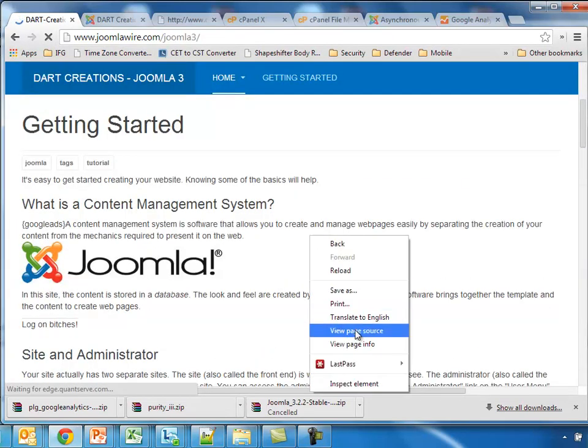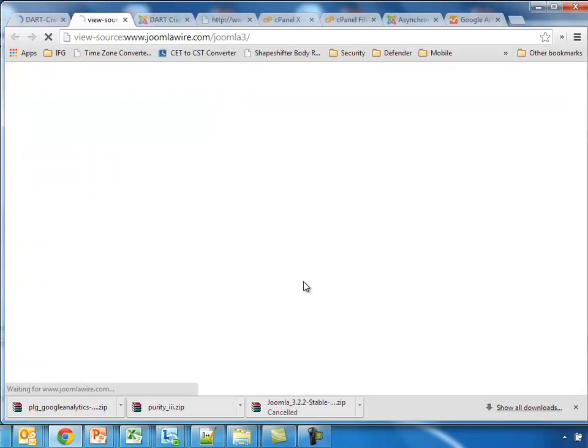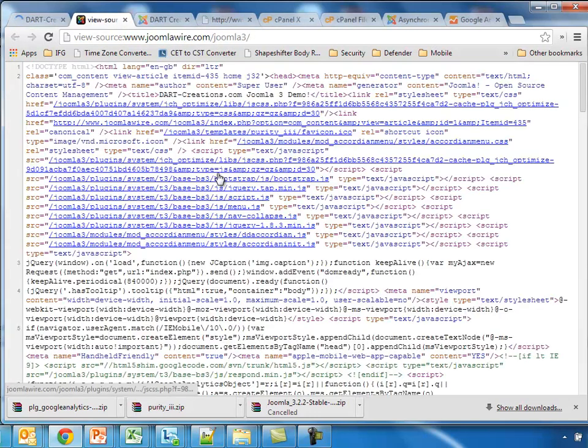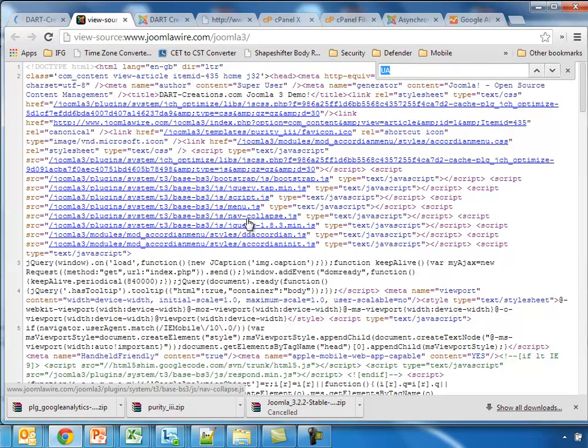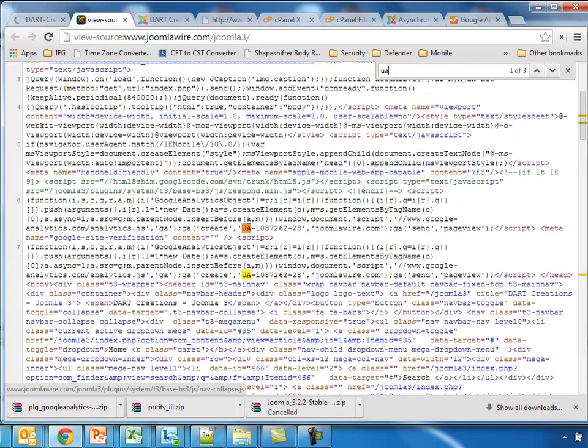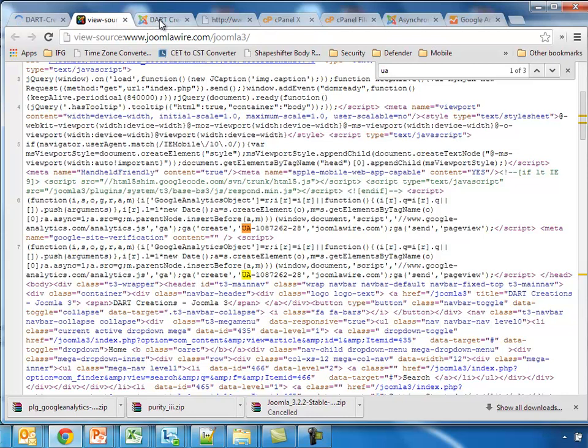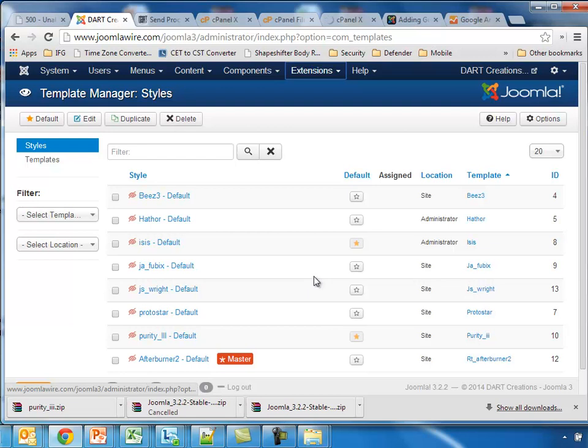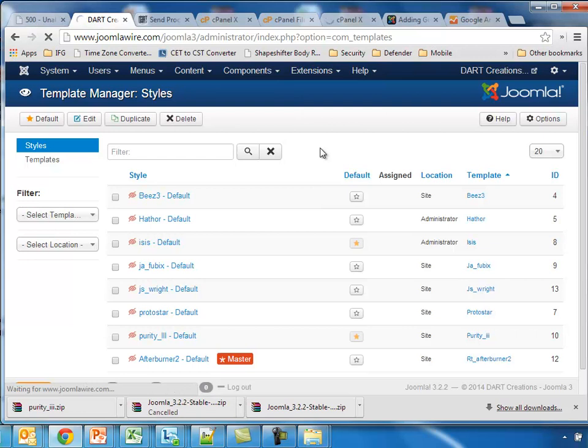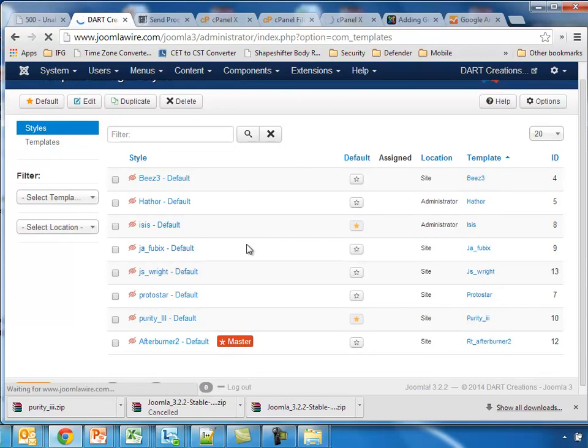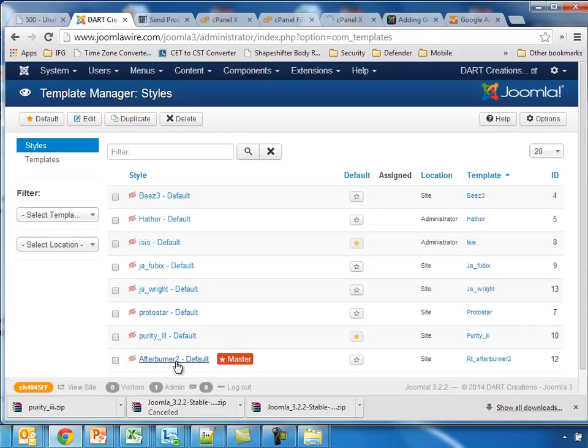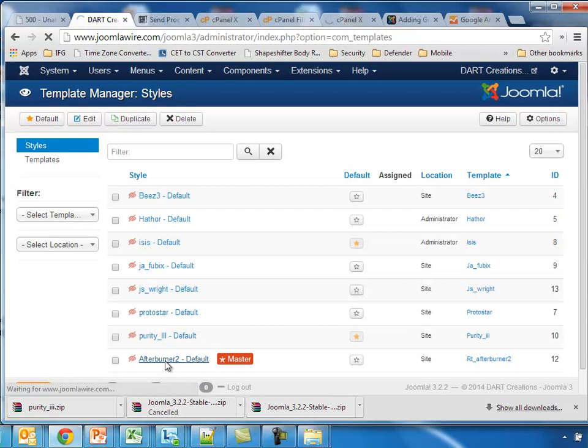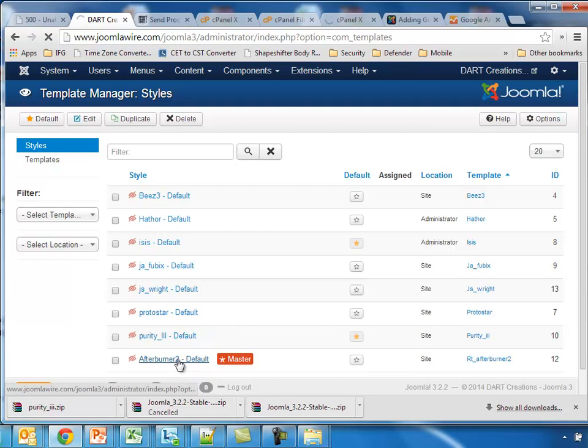The next one we're going to add this to is the RocketTheme template. So go to Extensions as usual, Template Manager. We find the Afterburner. Now this is a little bit different. This has support for Google Analytics by default. So click on the Afterburner.